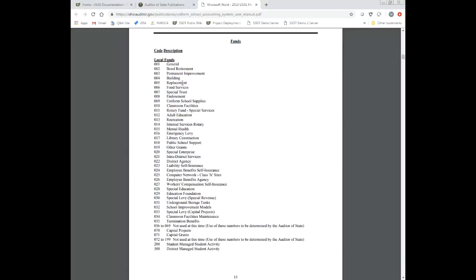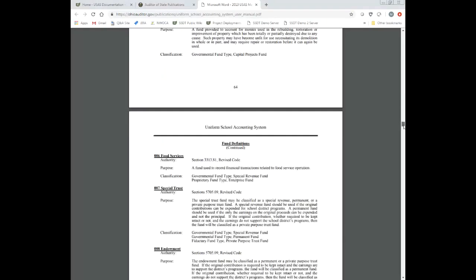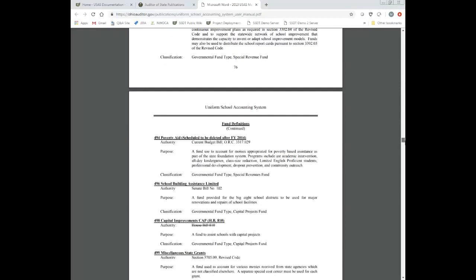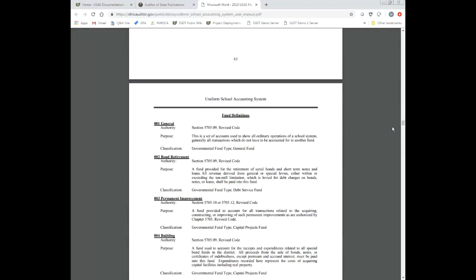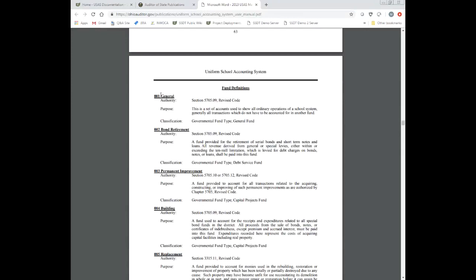If I want to get more information about what the general fund is, I can scroll down to the second half of the manual. This section allows me to look up what 001 is, and it tells me that section of the Ohio Revised Code, the purpose of that, and the classification of the fund. So if you want more information about the general fund dimension, you go into this section. The first half of the manual is just a listing; the second half goes into these dimensions in more detail.